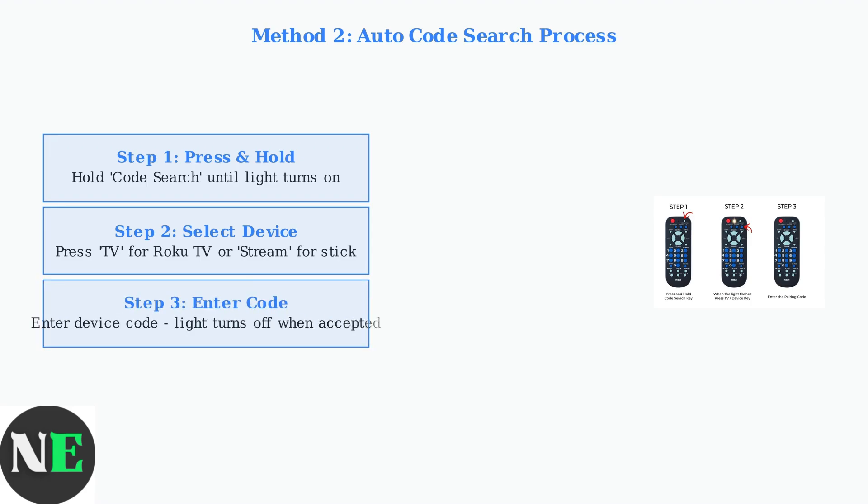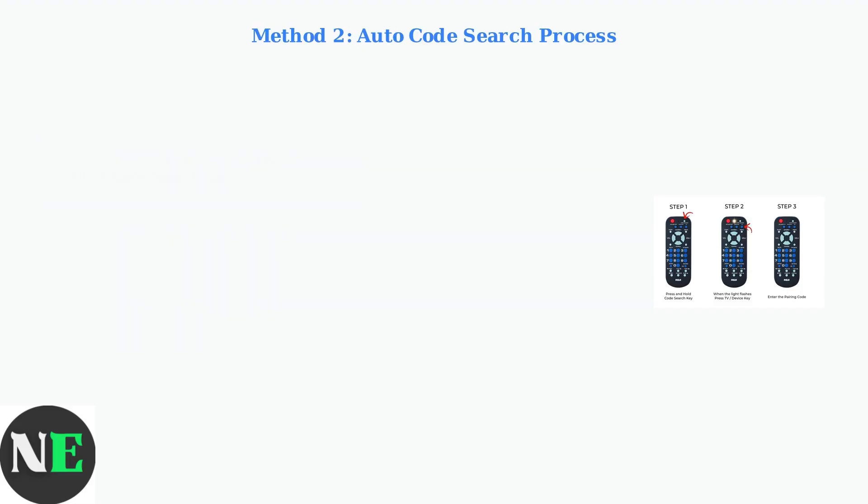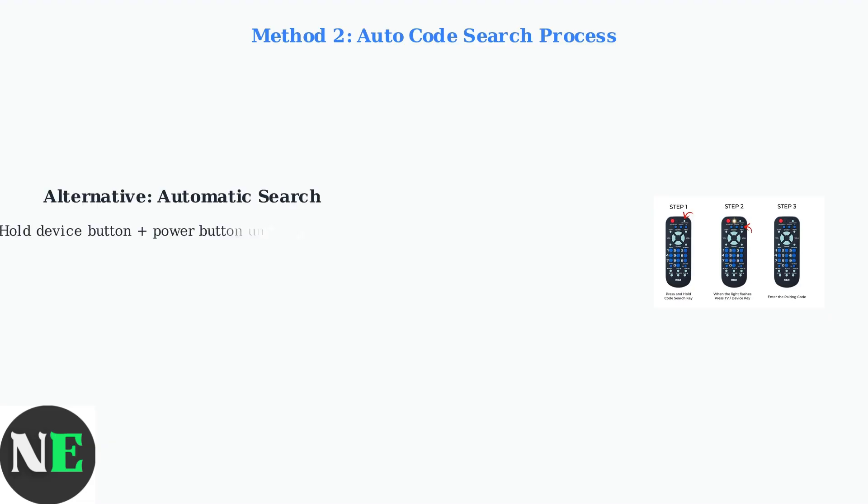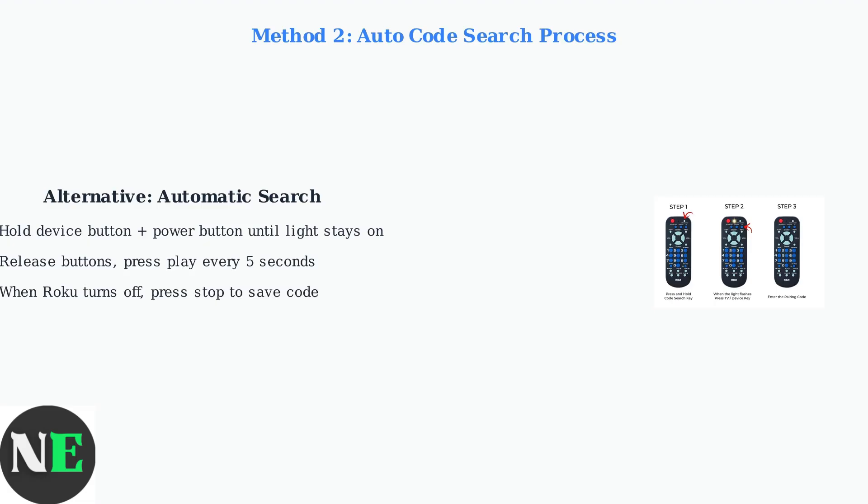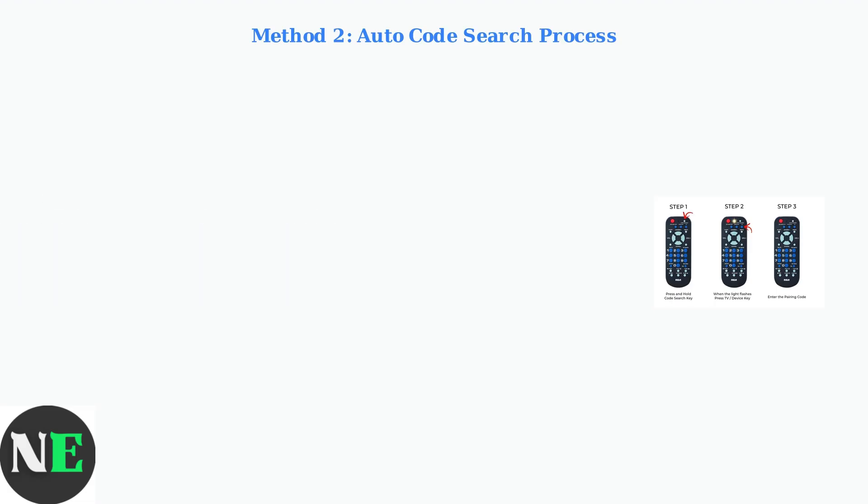Step three: enter the device code from your manual. The indicator light should turn off when the code is accepted, confirming successful programming. For automatic search, hold both the device button and power button until the light stays on.